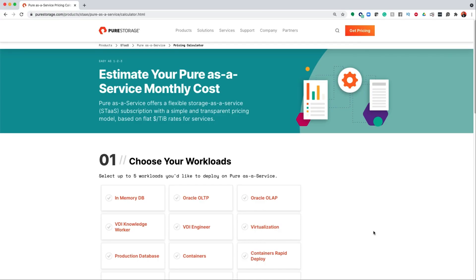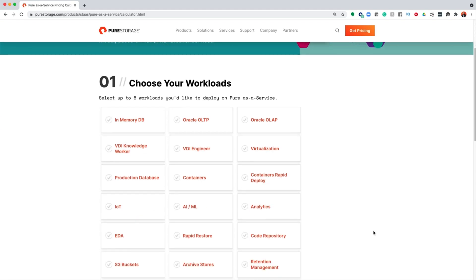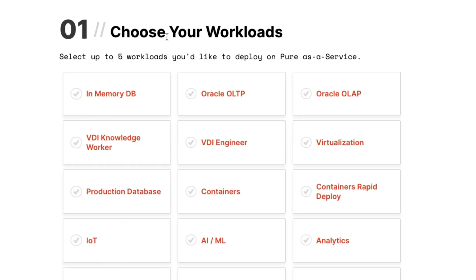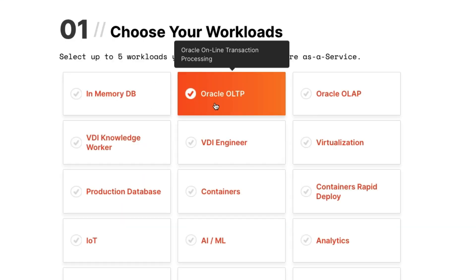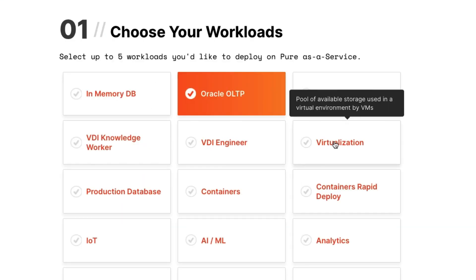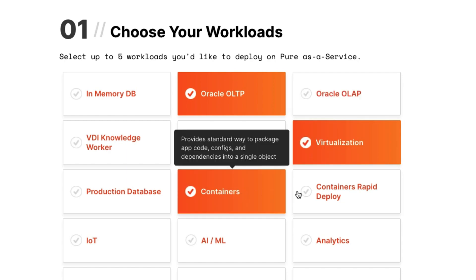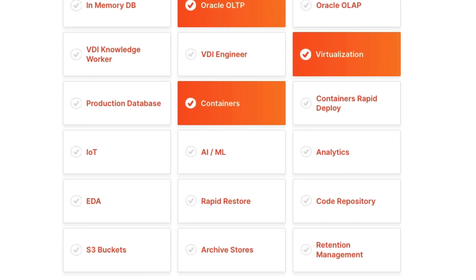Here's the Pure as a Service pricing calculator. It's really simple and easy to use. There are three inputs you need to know to use the tool. First, choose your workload. For me, I'm going to put on an Oracle OLTP database, virtualization, and some containerized applications.